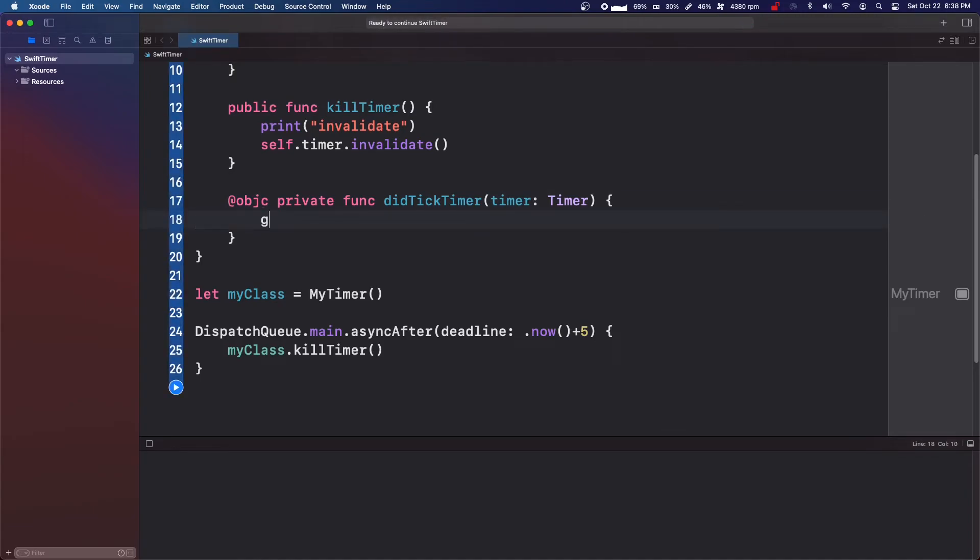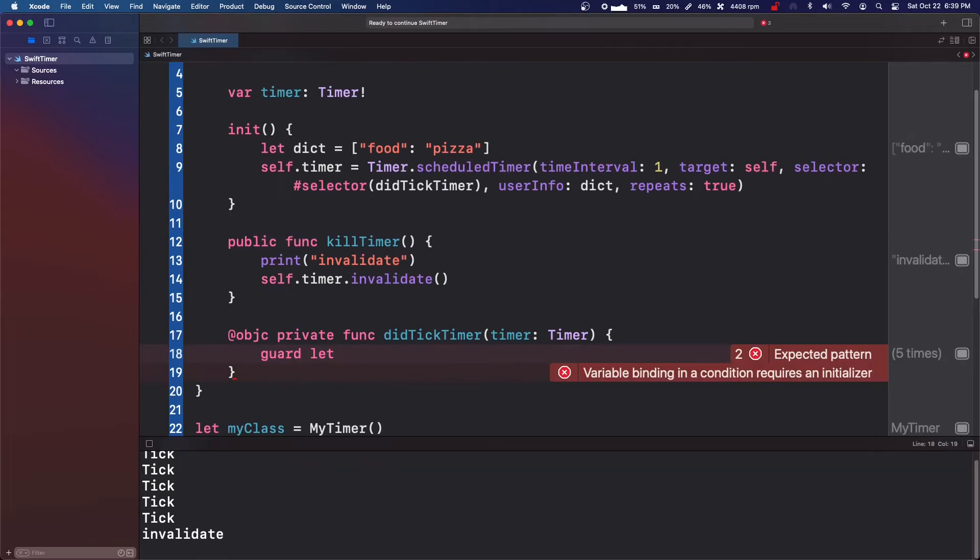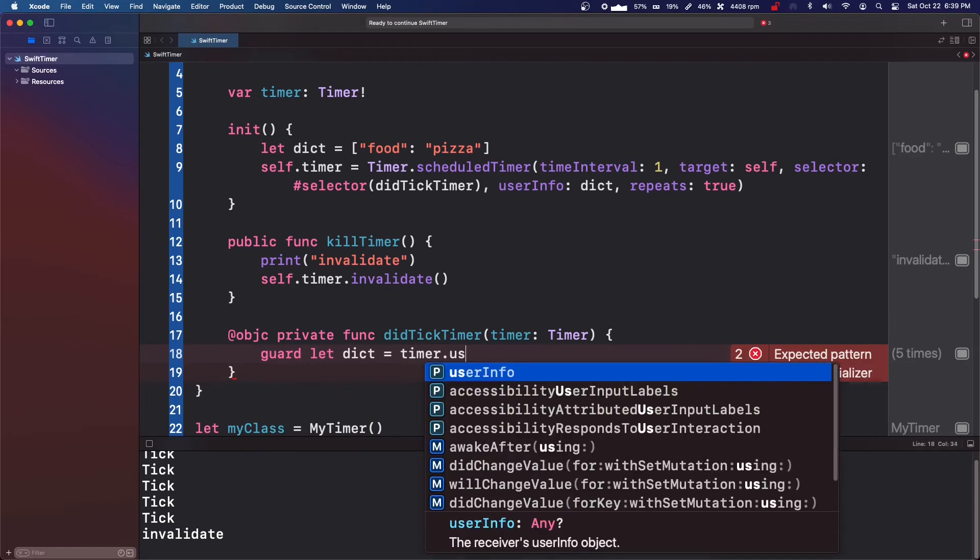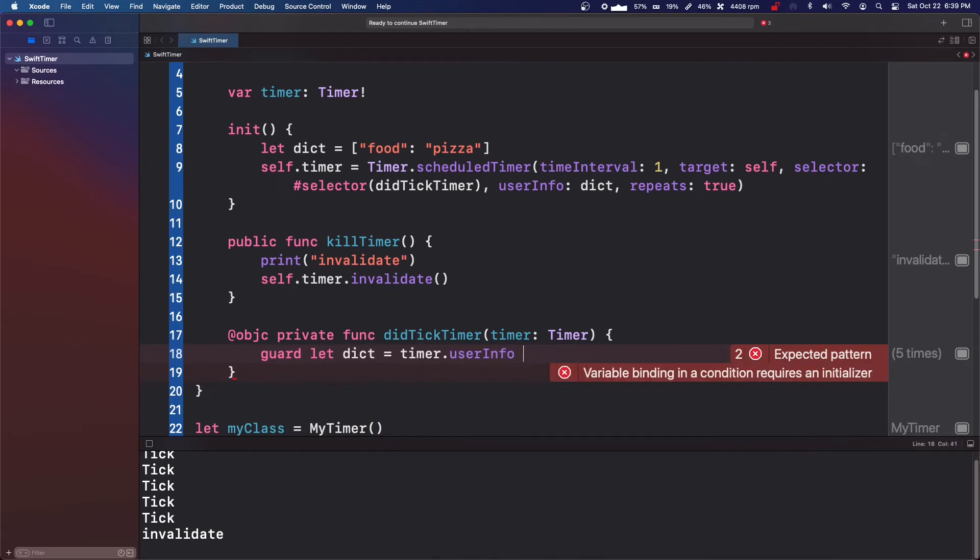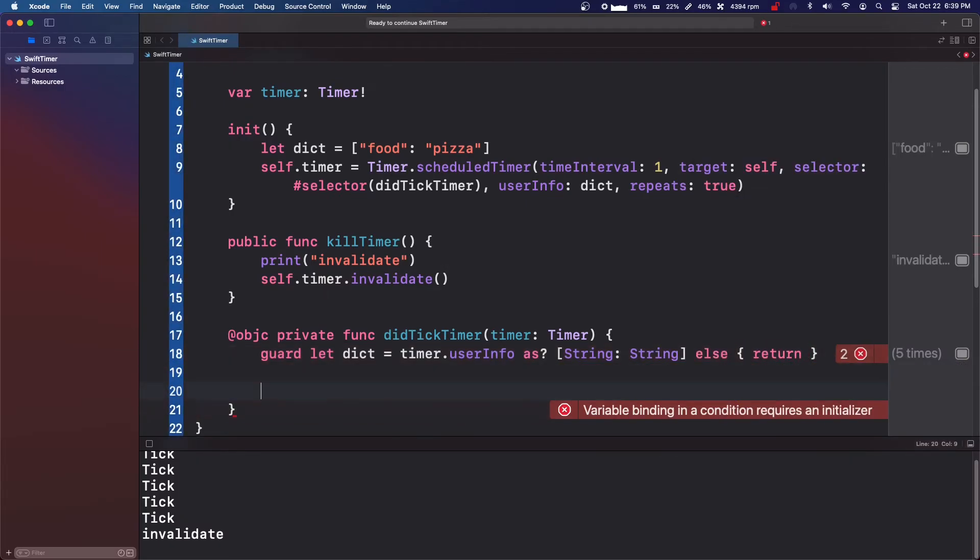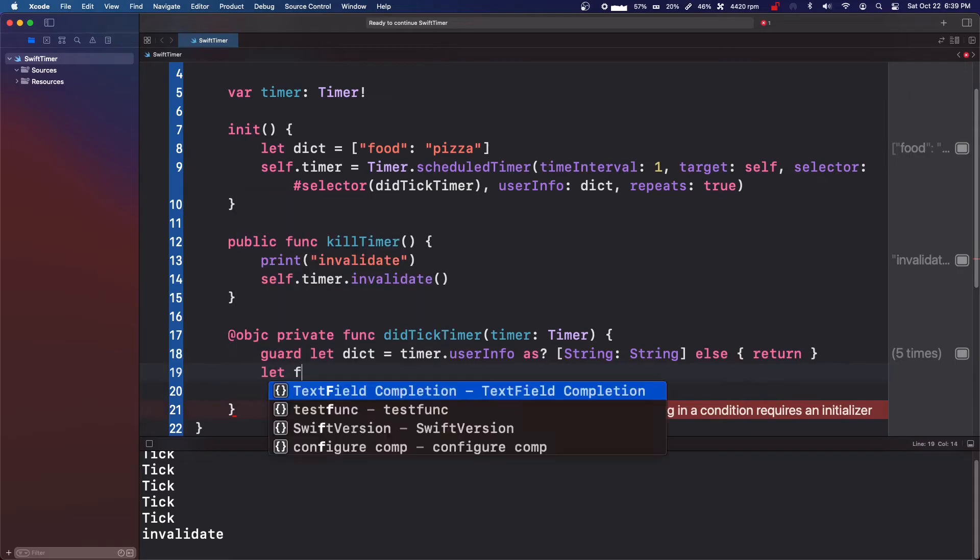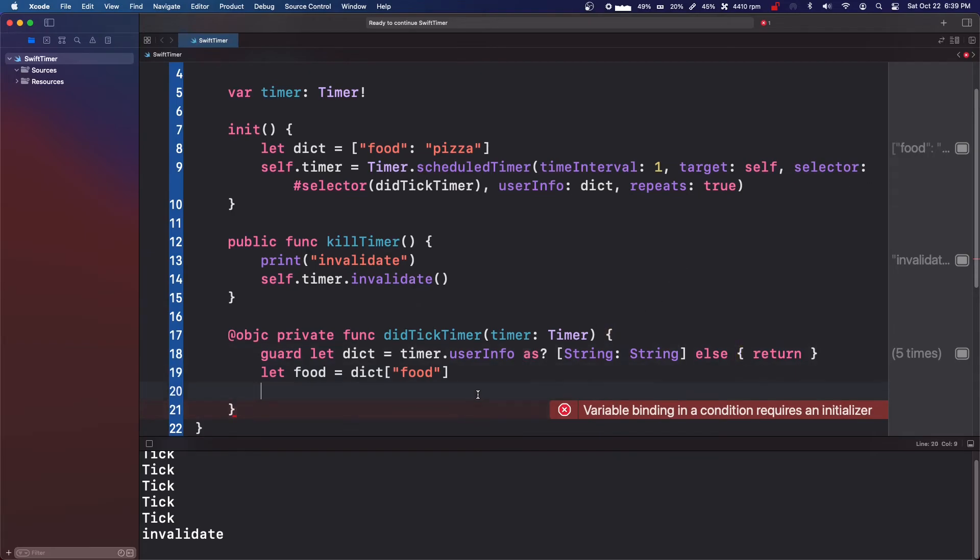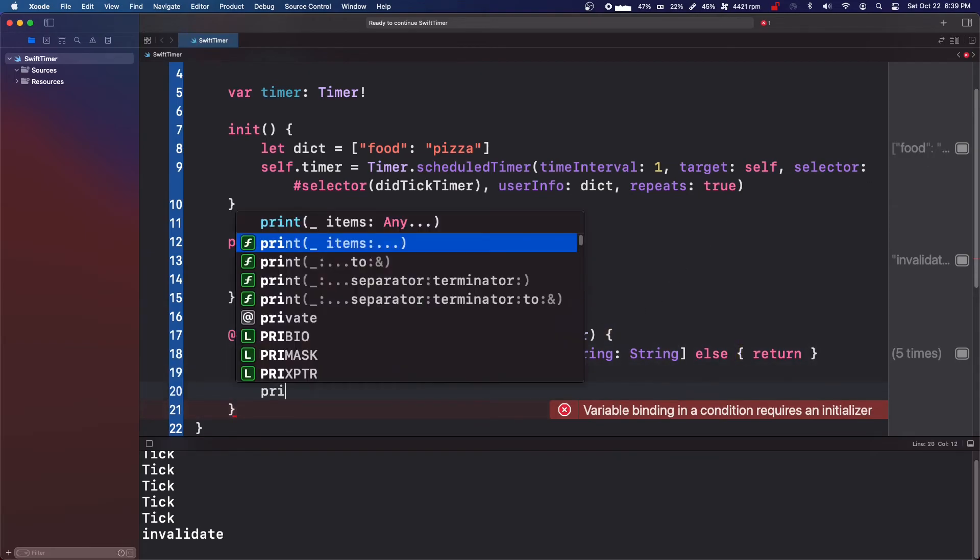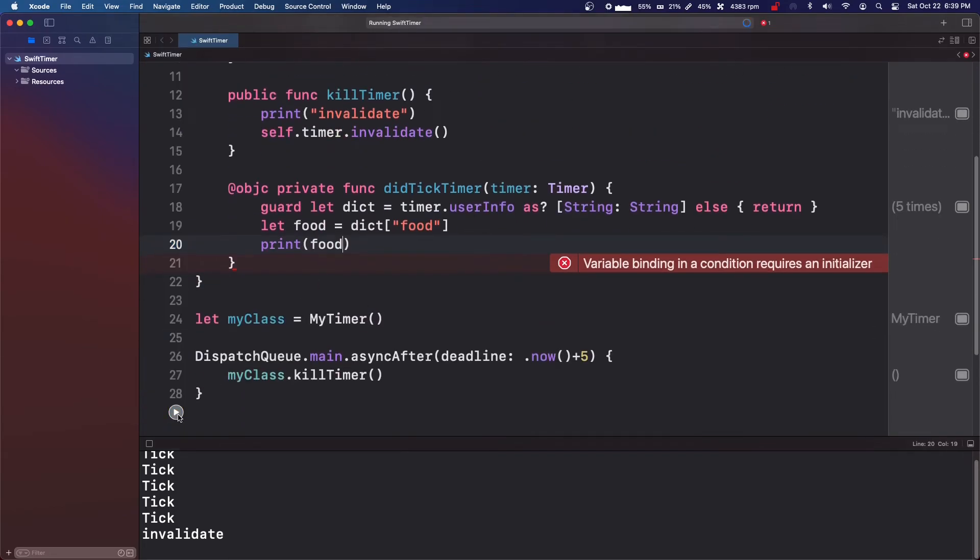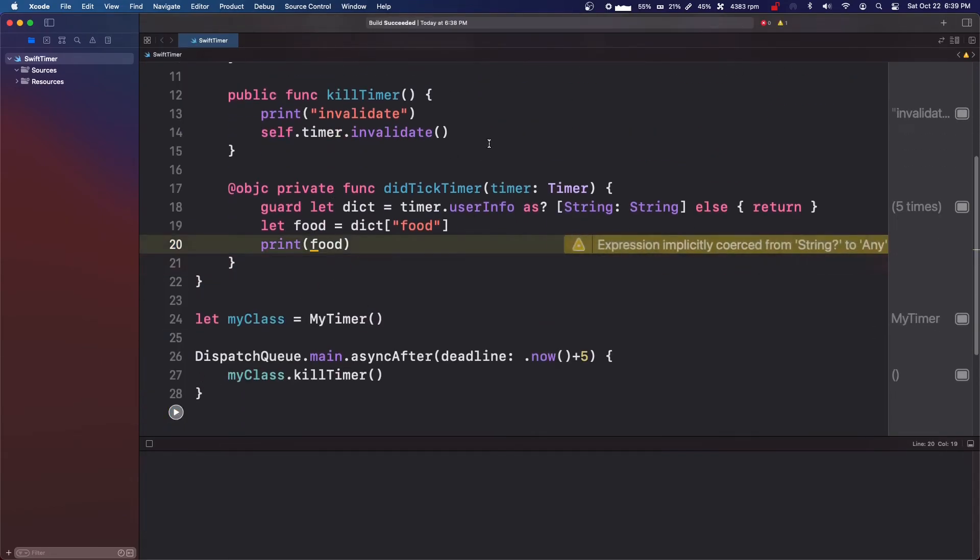So then what we can do is say guard let dictionary equals timer.userInfo as string string else return. And then you can say let food equals dictionary with the food key, then you can print and it will pass in what we gave it.